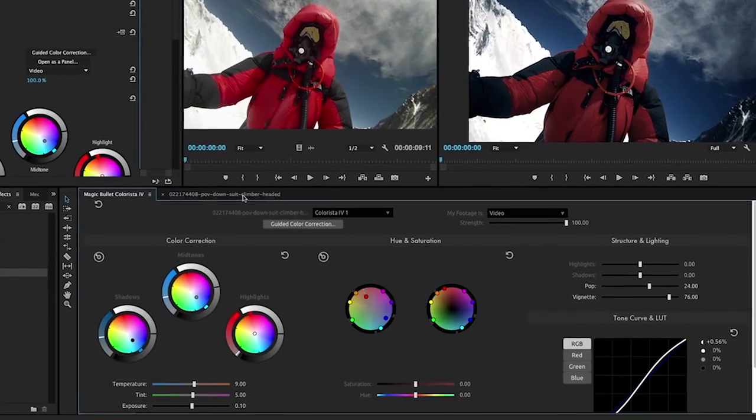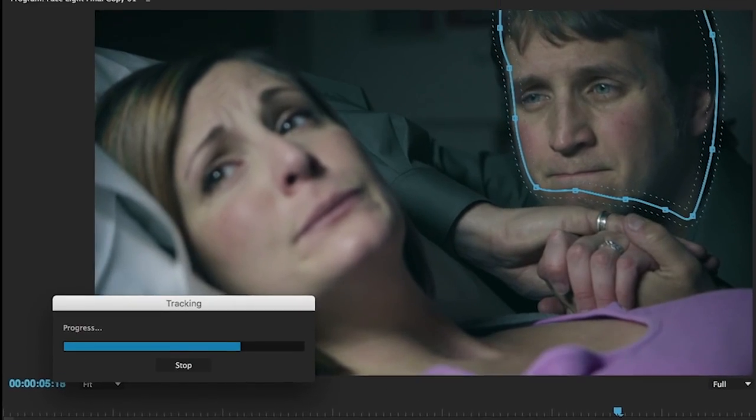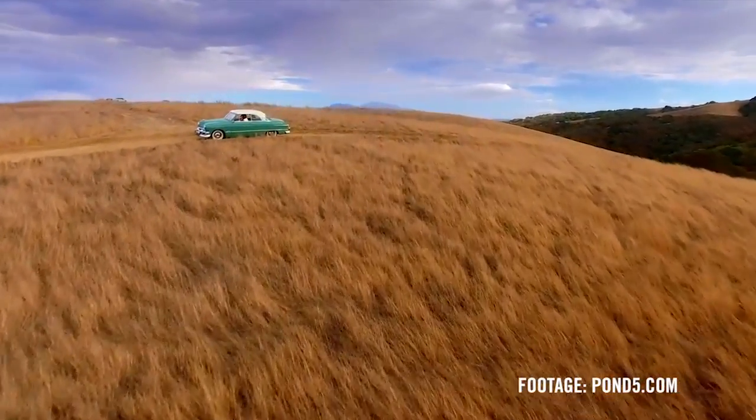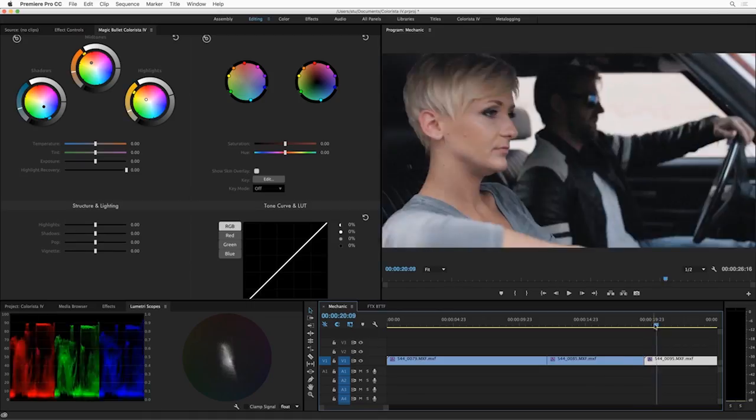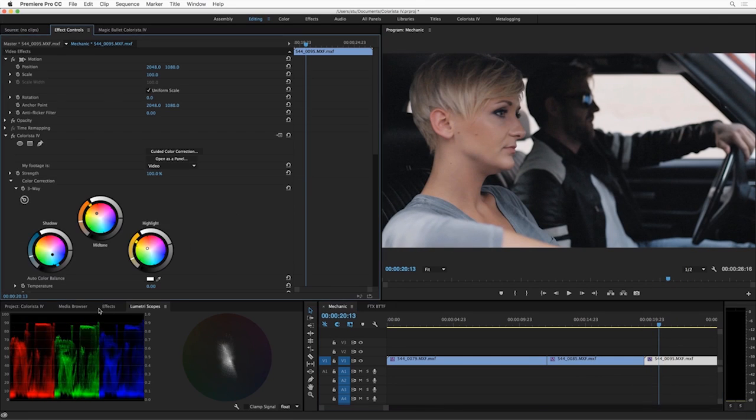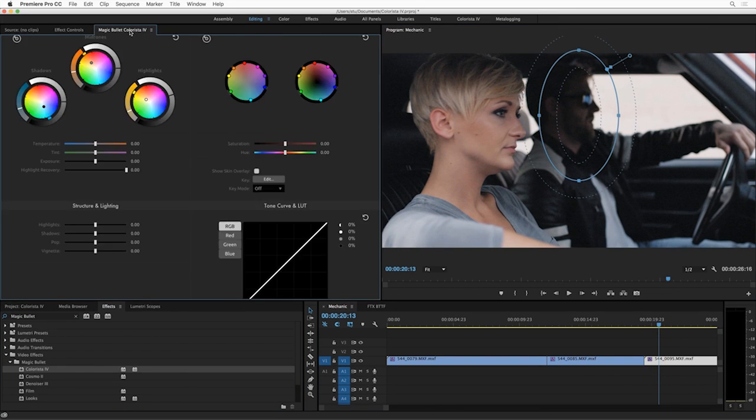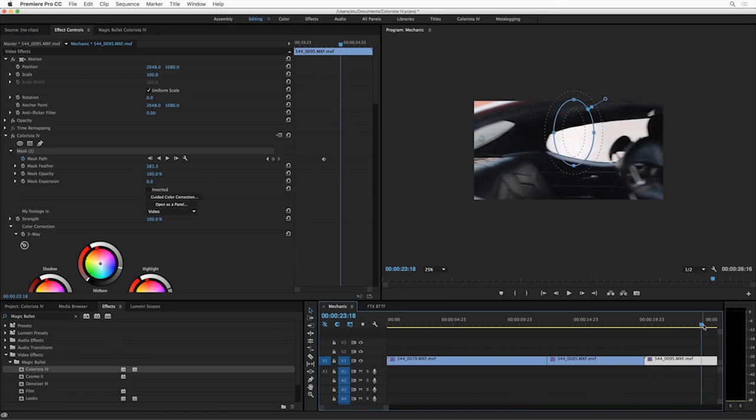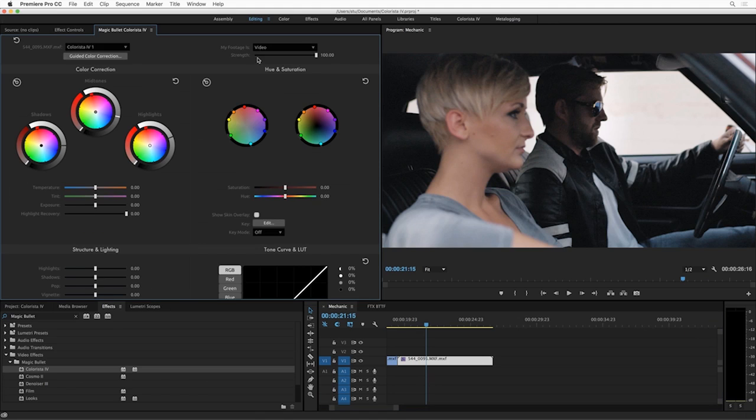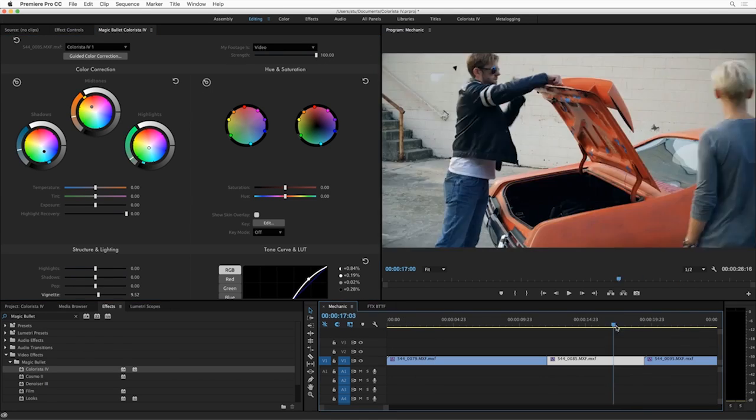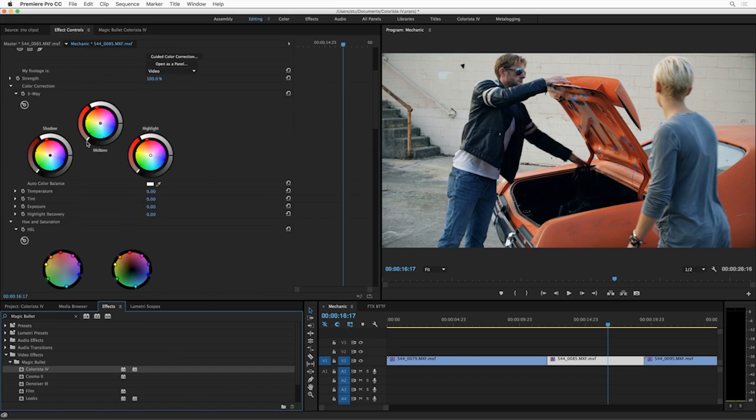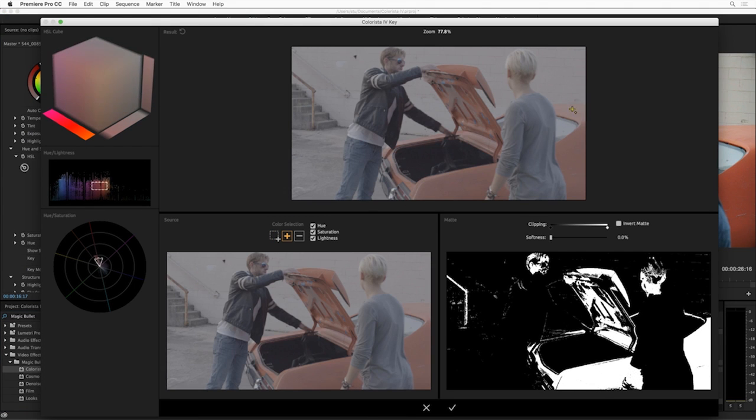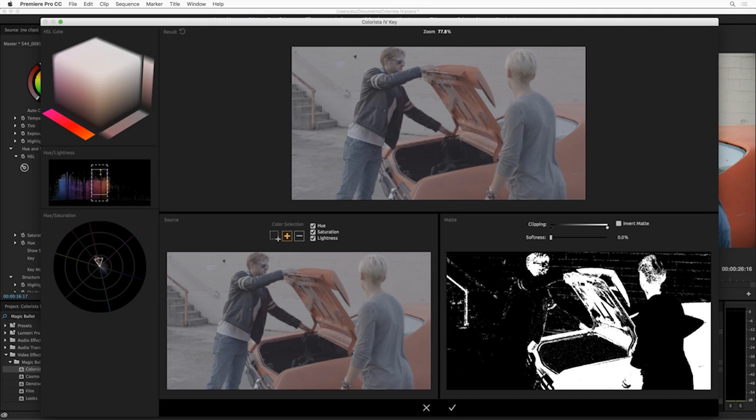Denoiser removes noise and grain, and Renoiser adds cinematic texture and film grain. Finally, Cosmo is a beauty tool designed to apply digital makeup and cosmetic cleanup. Colorista 4 is available as a free trial, $99 for the academic version, and $199 for the full version. The entire Magic Bullet Suite is available for $899, which will save you $394.